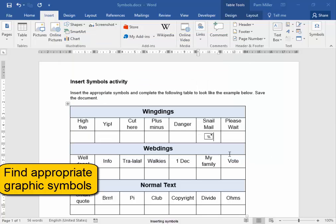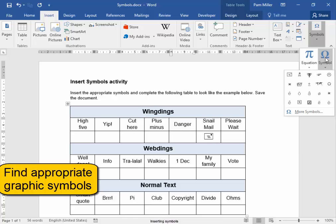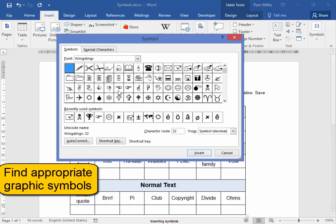First I want a symbol for Danger. Symbols, More Symbols, Wingdings, Danger. Insert.